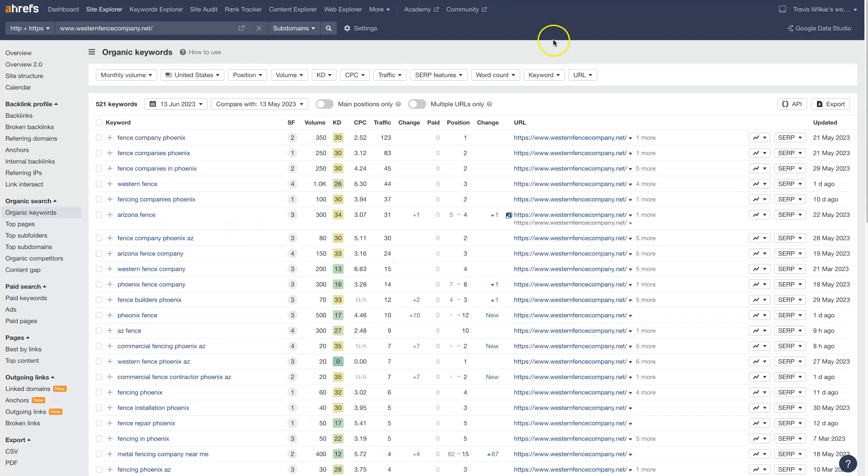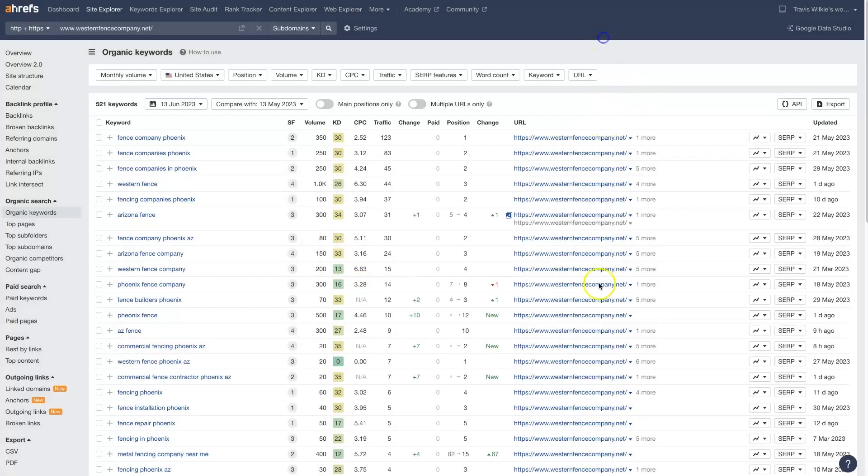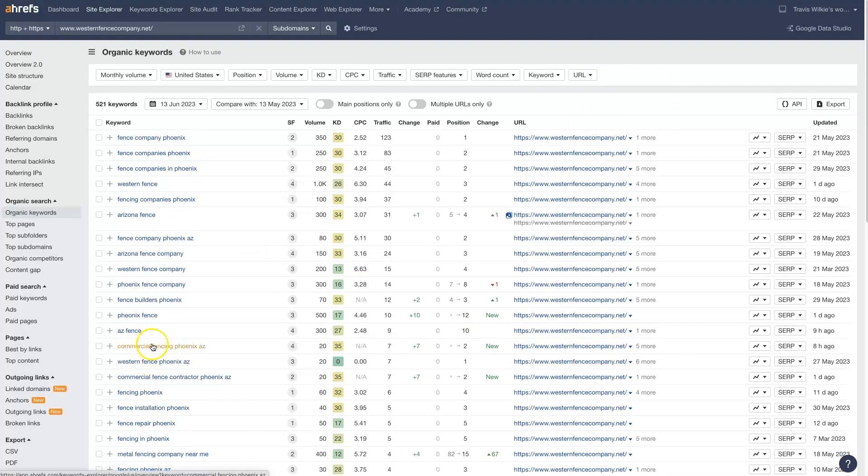But either way, from here, I would export this set of terms. Now I've got two lists of terms. And I can start sorting through these and figure out what terms are these companies going after that have good search volume that we might want to target ourselves. And that's basically it. That's the essence of using Ahrefs for keyword research in a brand new niche.